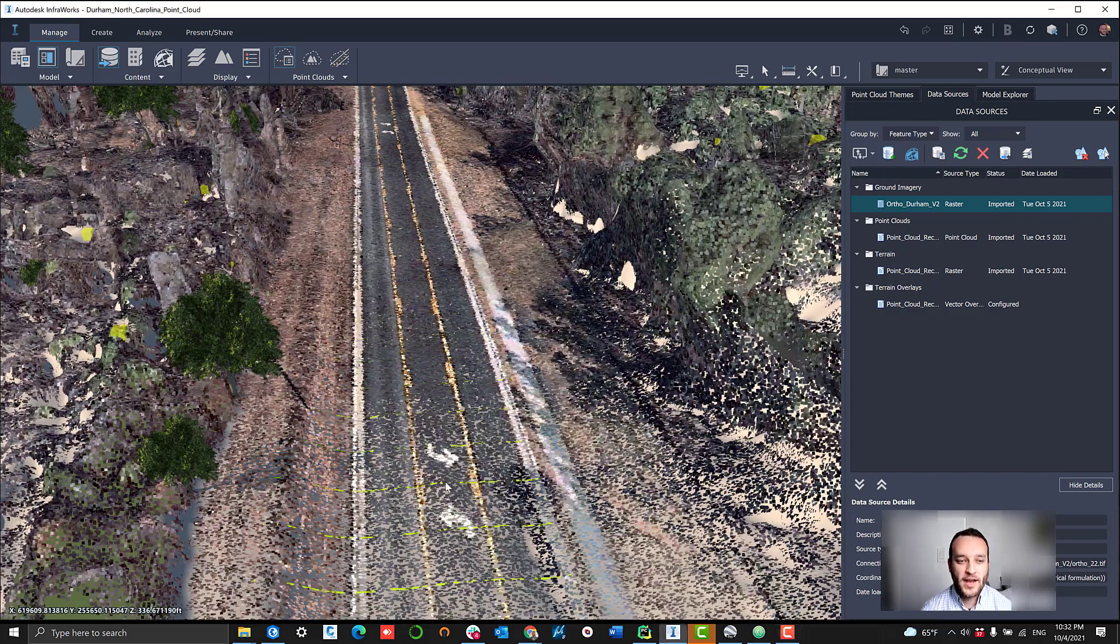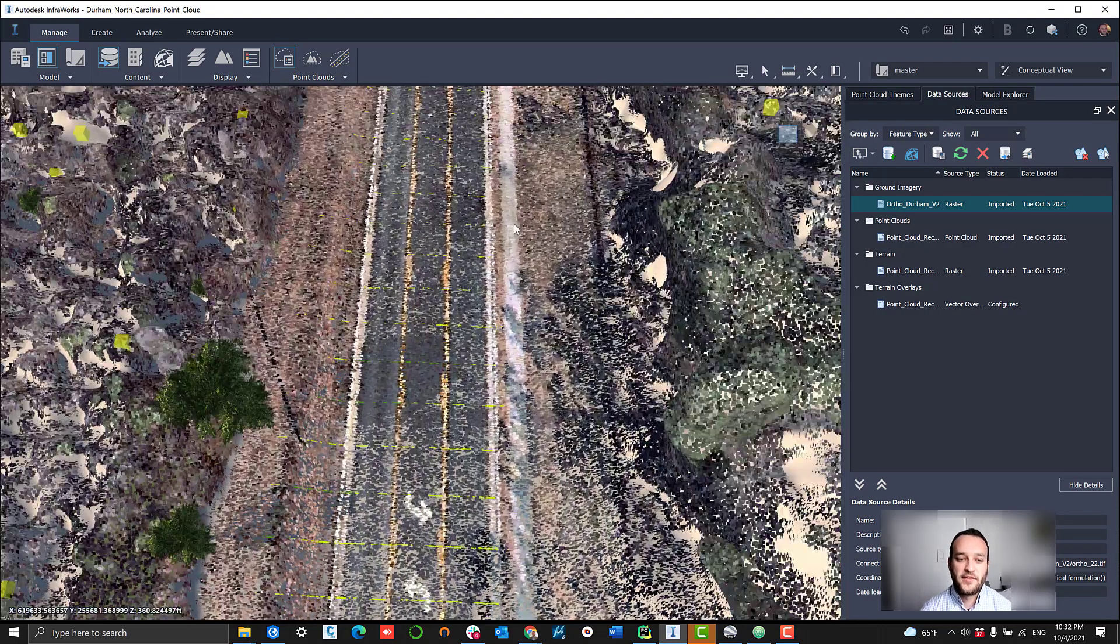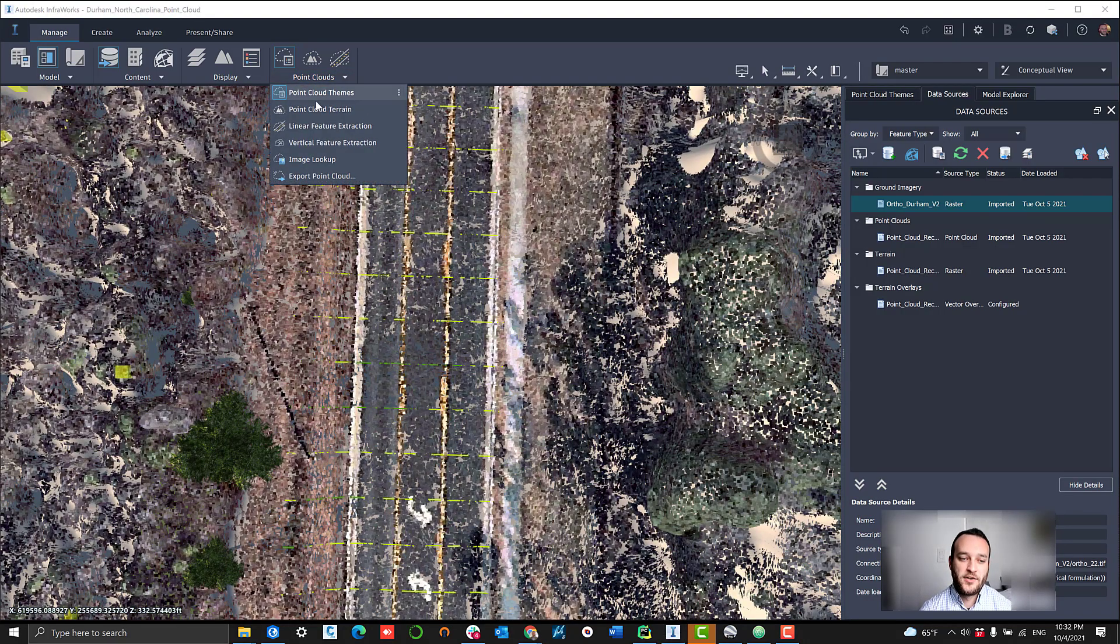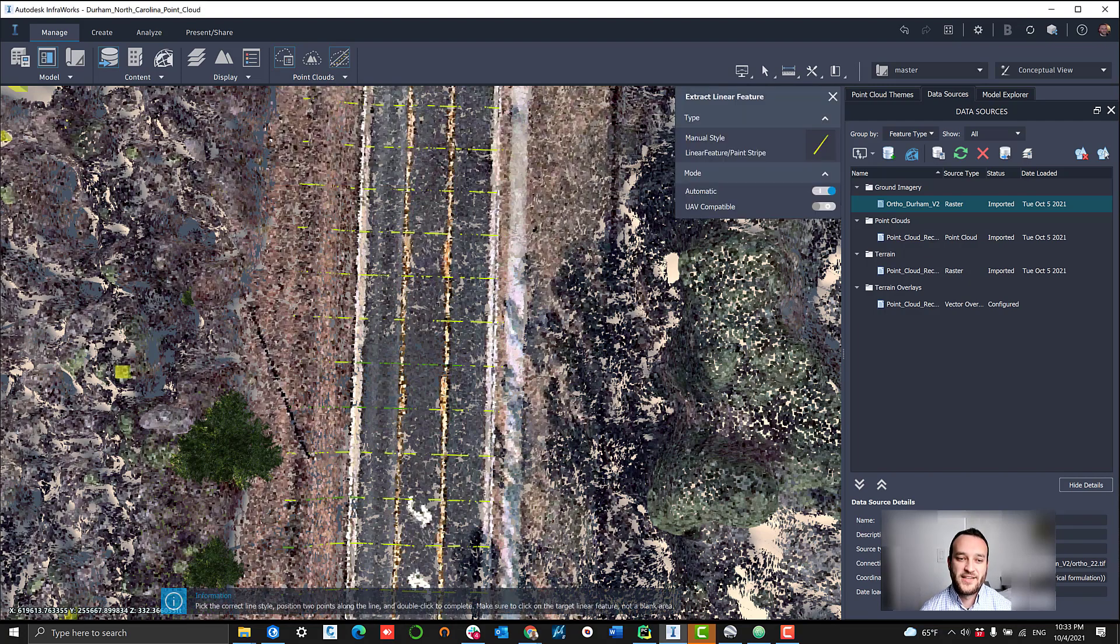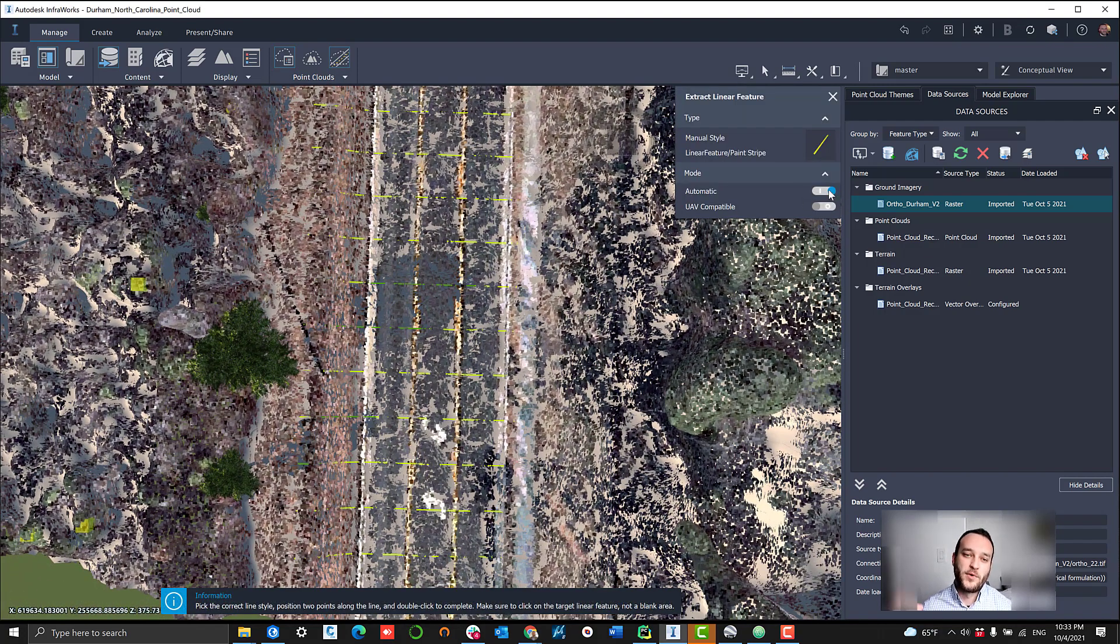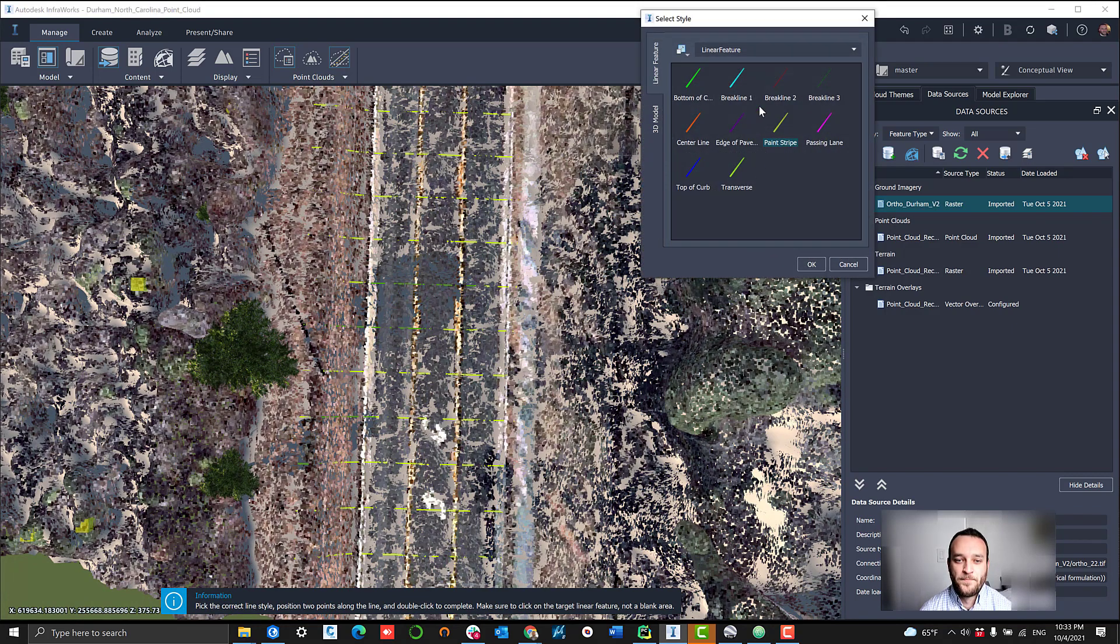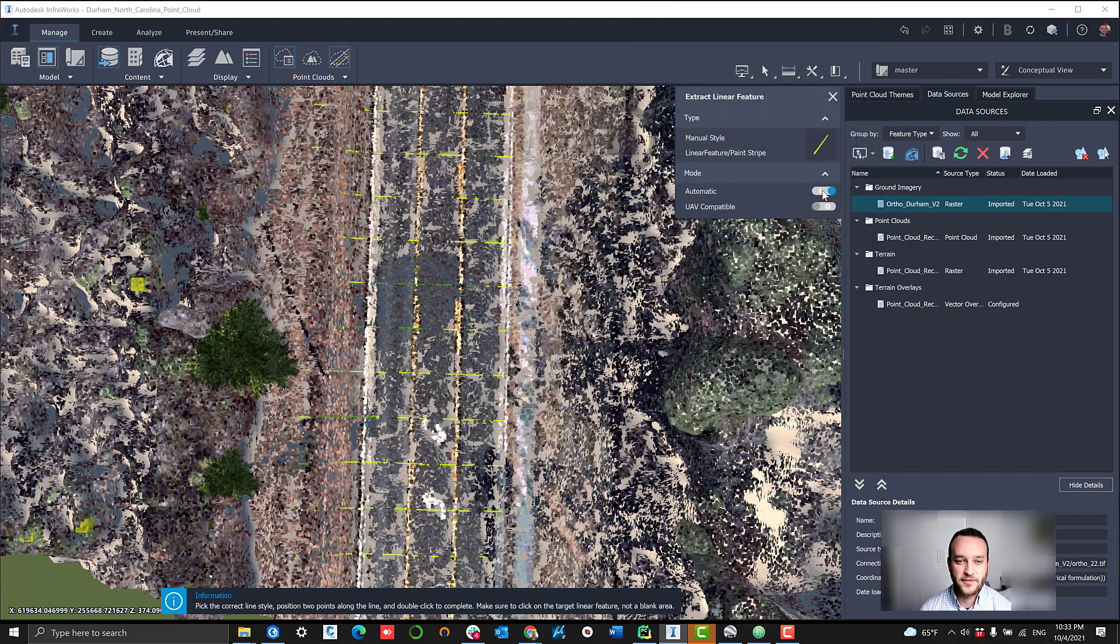But right now let's get into linear feature extraction. This is going to be things like road striping, guide rail, power lines, things like that. Anything that runs linear along the terrain.